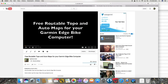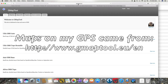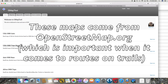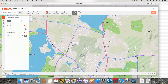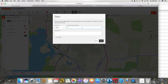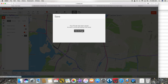I had made another video called Free Routable Topo and Auto Maps for your Bike Edge computer, and I got the maps from gmap-tool.eu. I have both the auto and topo routable maps on my Garmin Edge 810 bike computer. So I am going to start the route on a popular street — I like to come up here on Bromback — and I am just going to do that little bit and see how it routes me. I am going to save this as Strava Road Test.